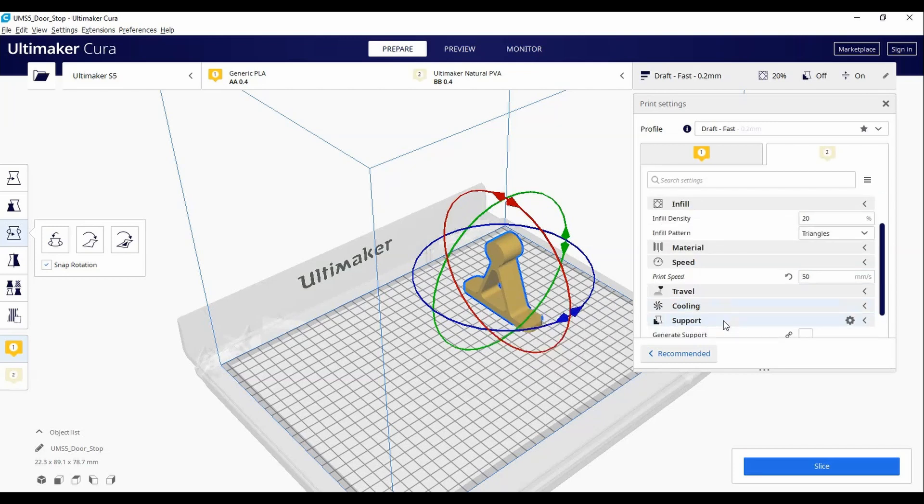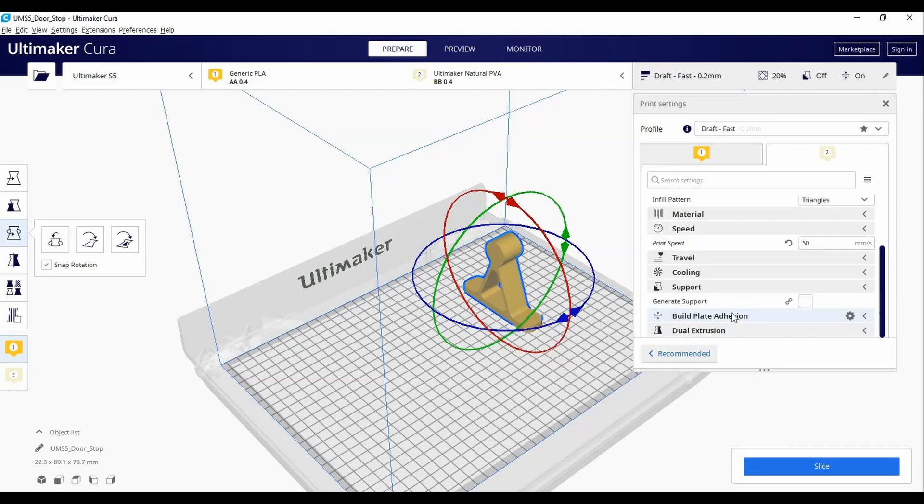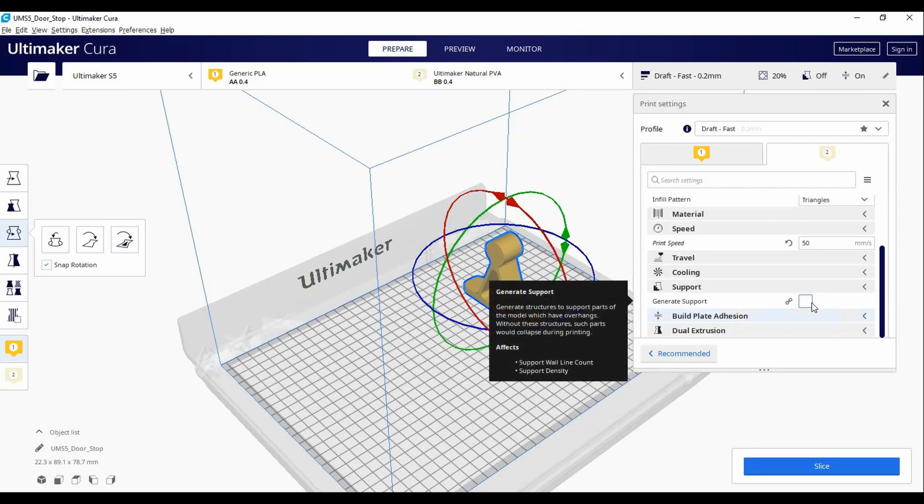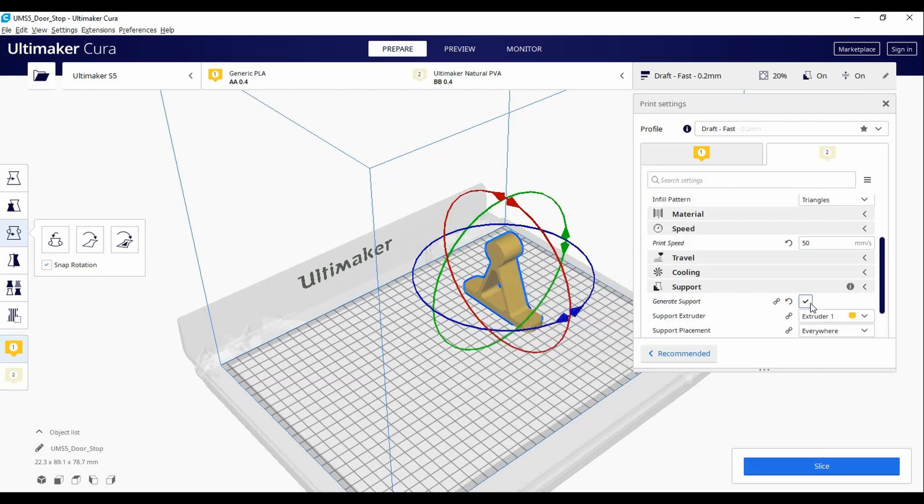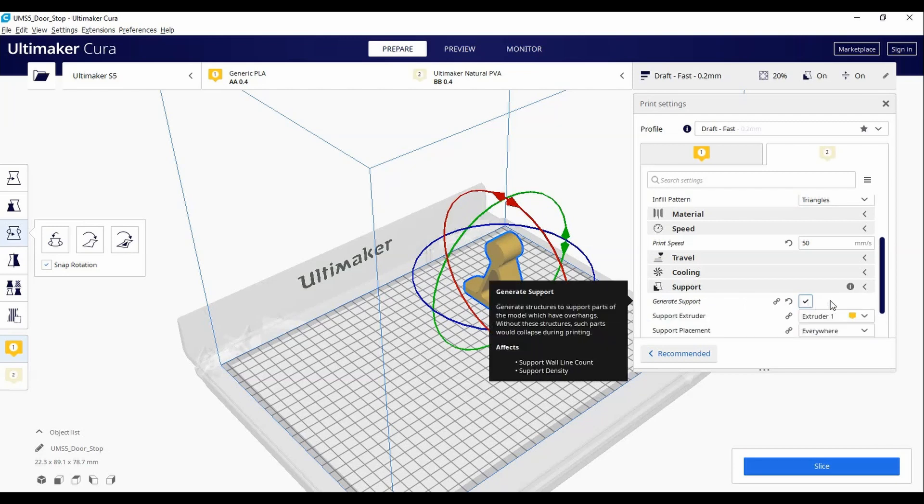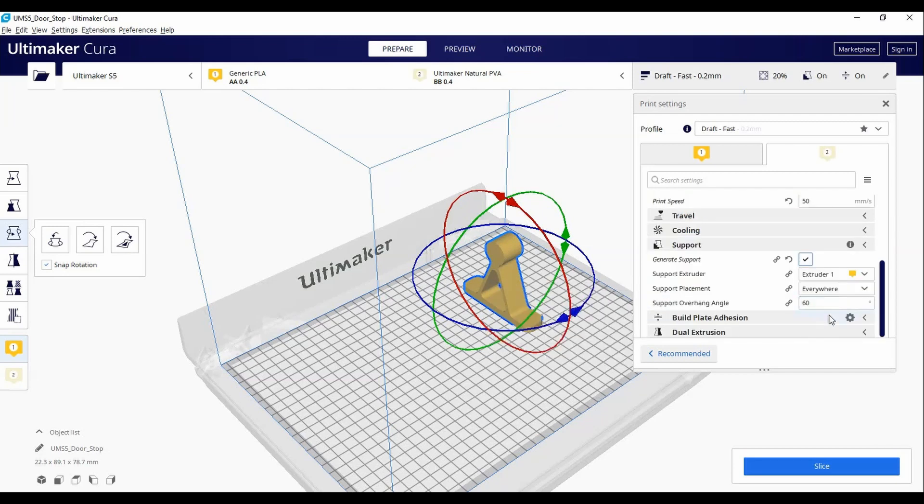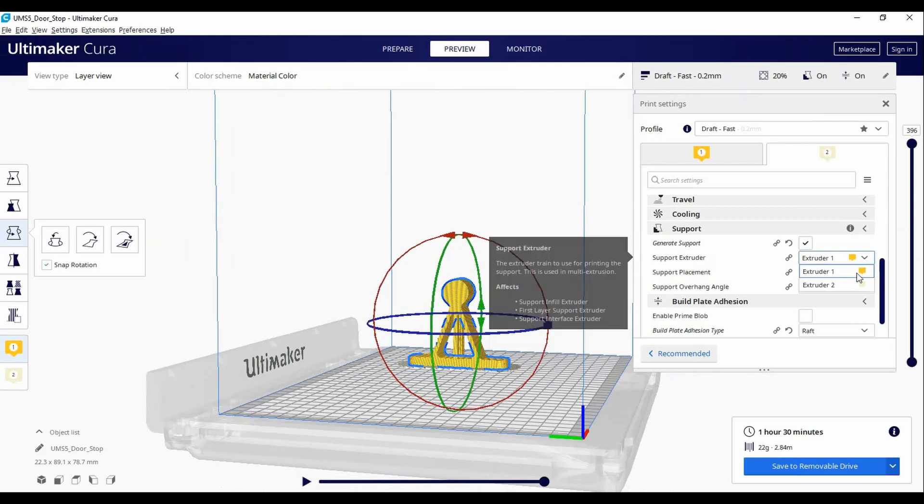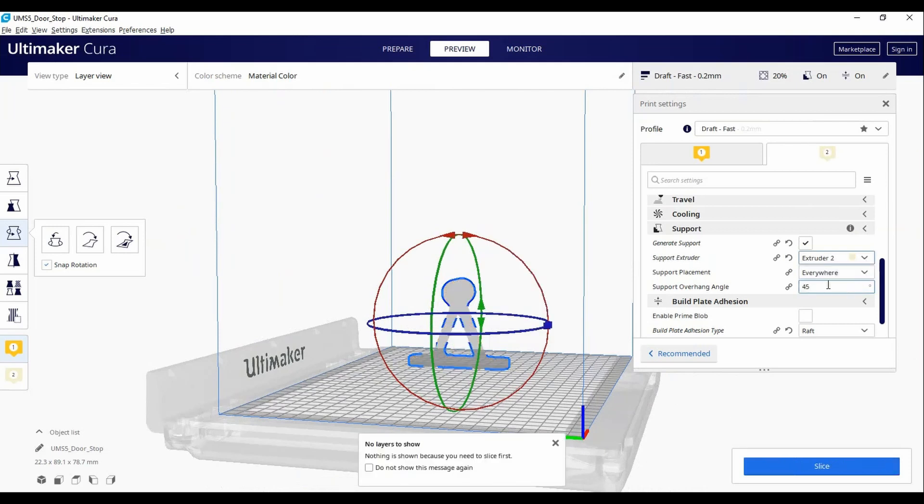Under support, make sure the box is checked if your model has overhangs of more than 45 to 50 degrees. Make sure your support extruder is set for extruder 2 as we are going to print our supports with PVA.